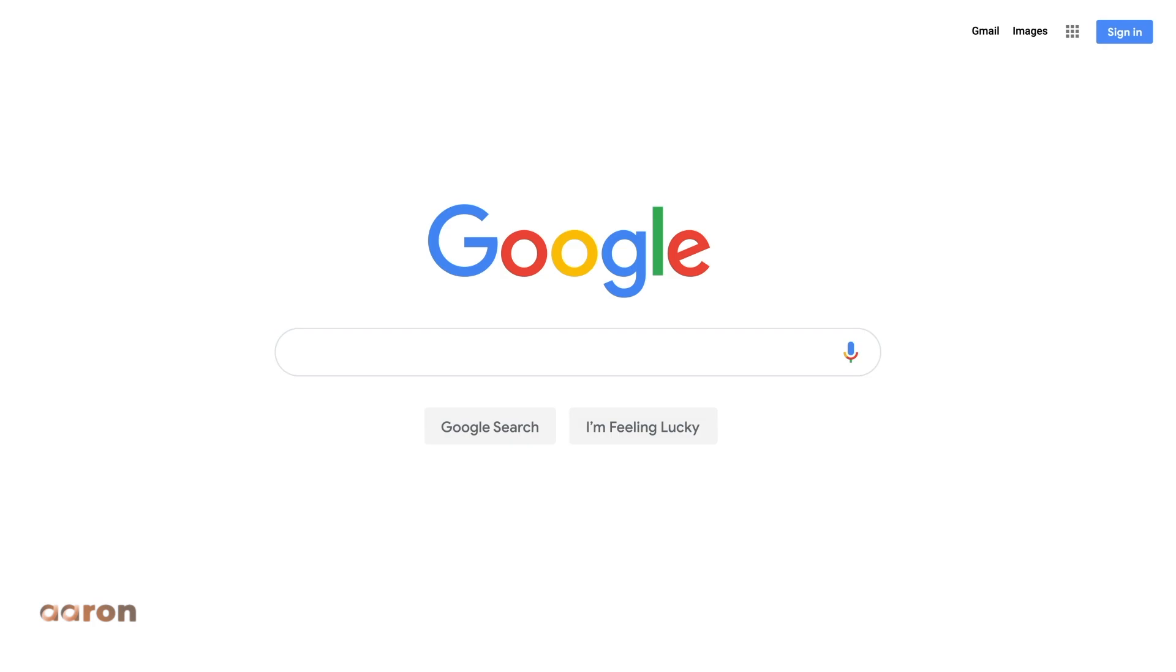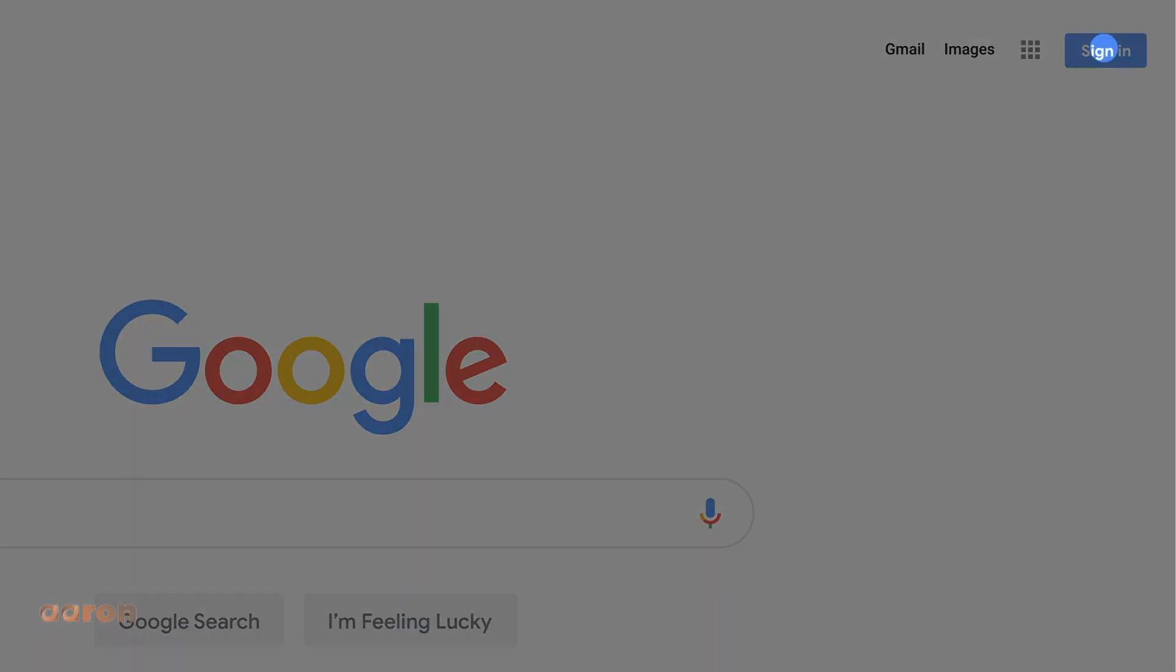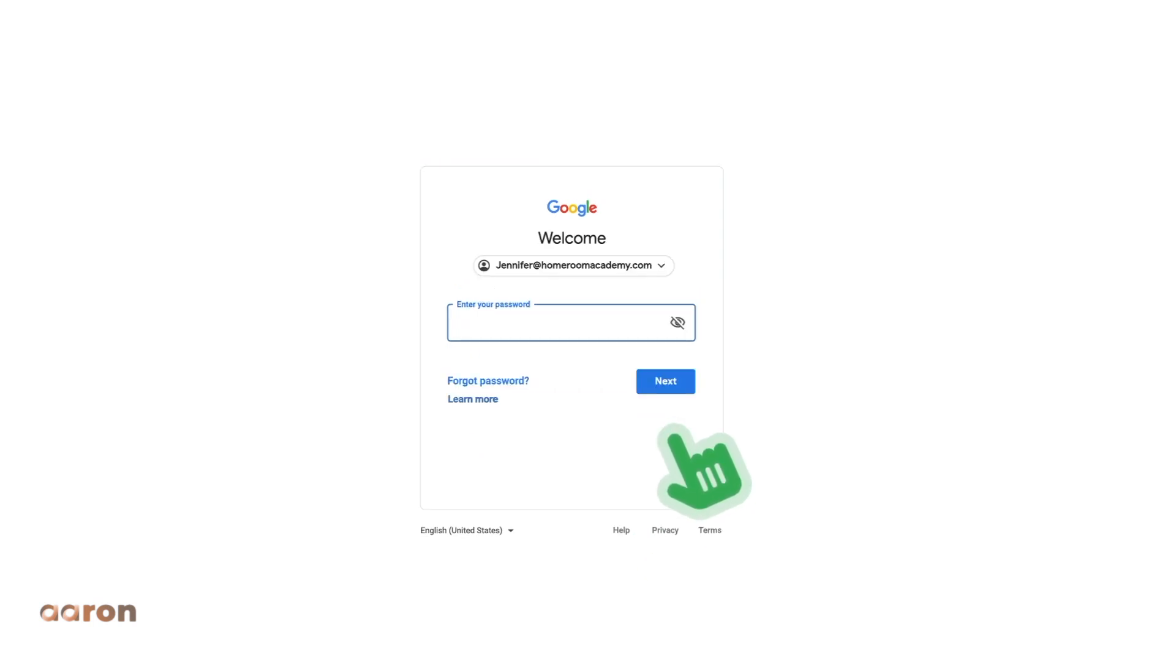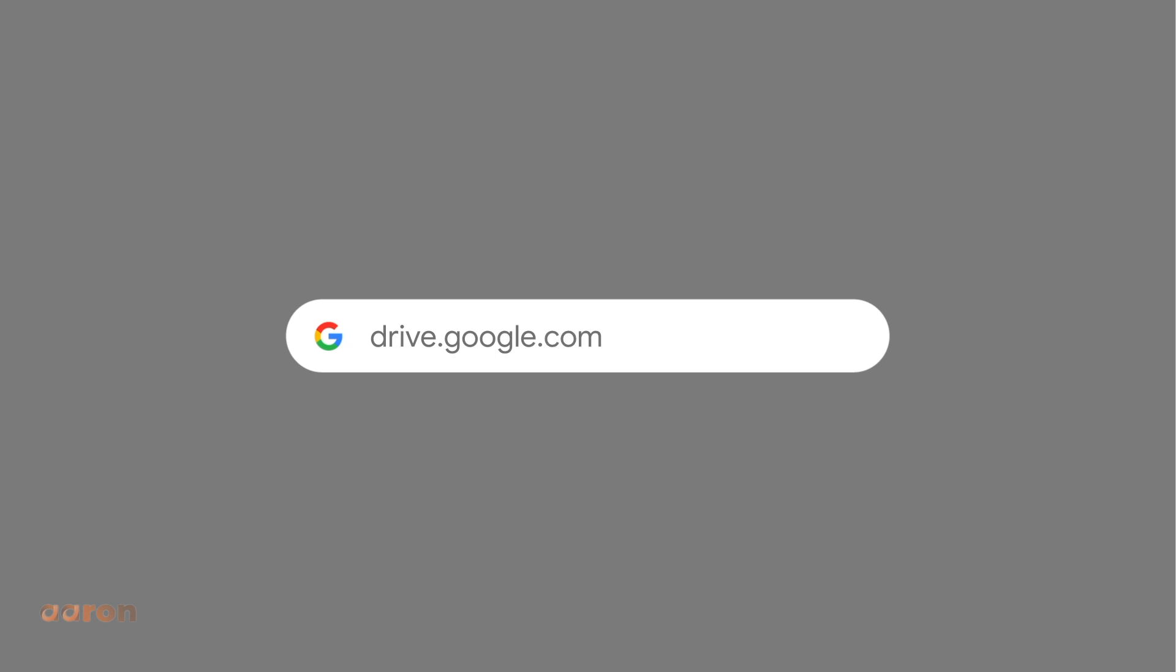To get to your Google Drive, make sure you are signed in to your Google account. Then navigate to drive.google.com.